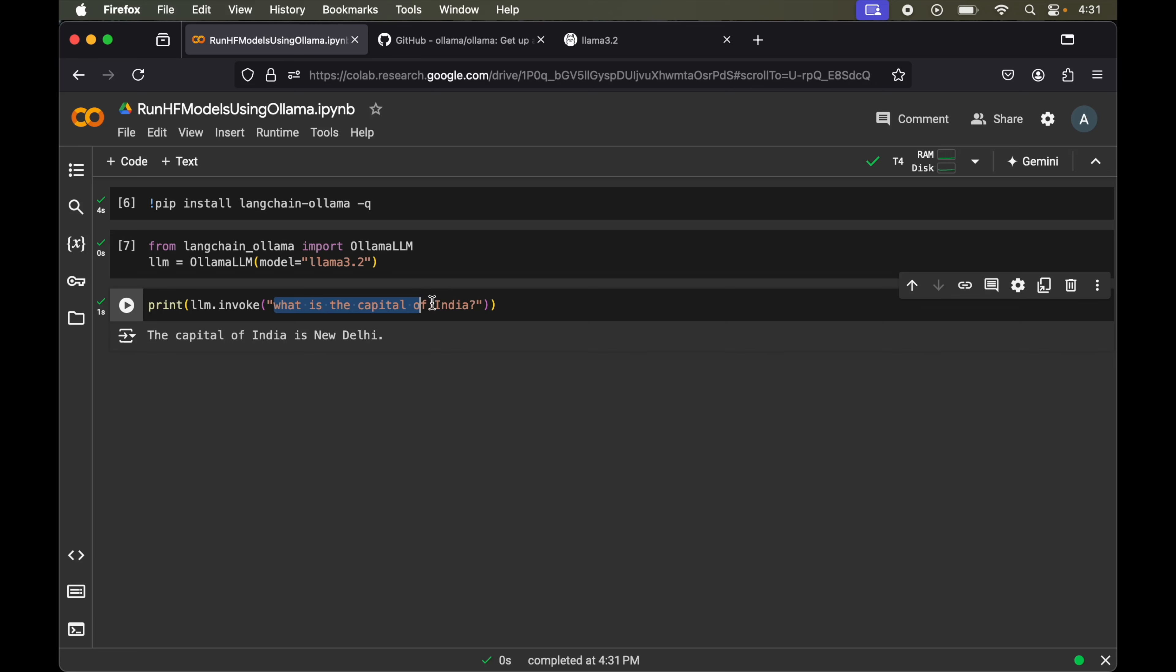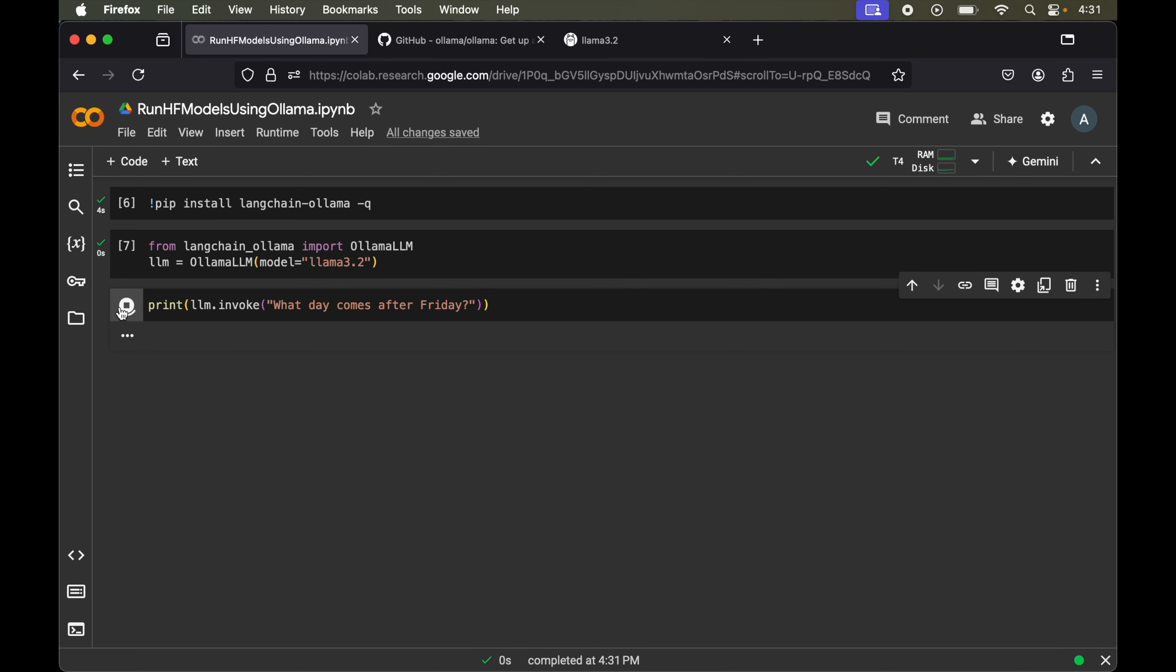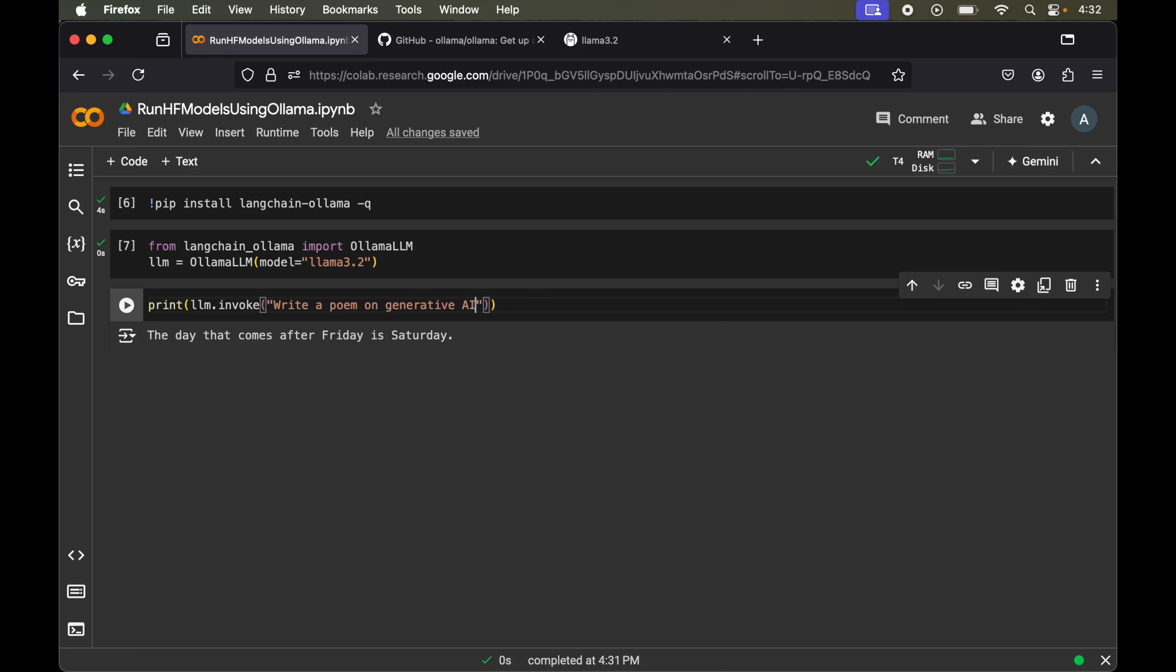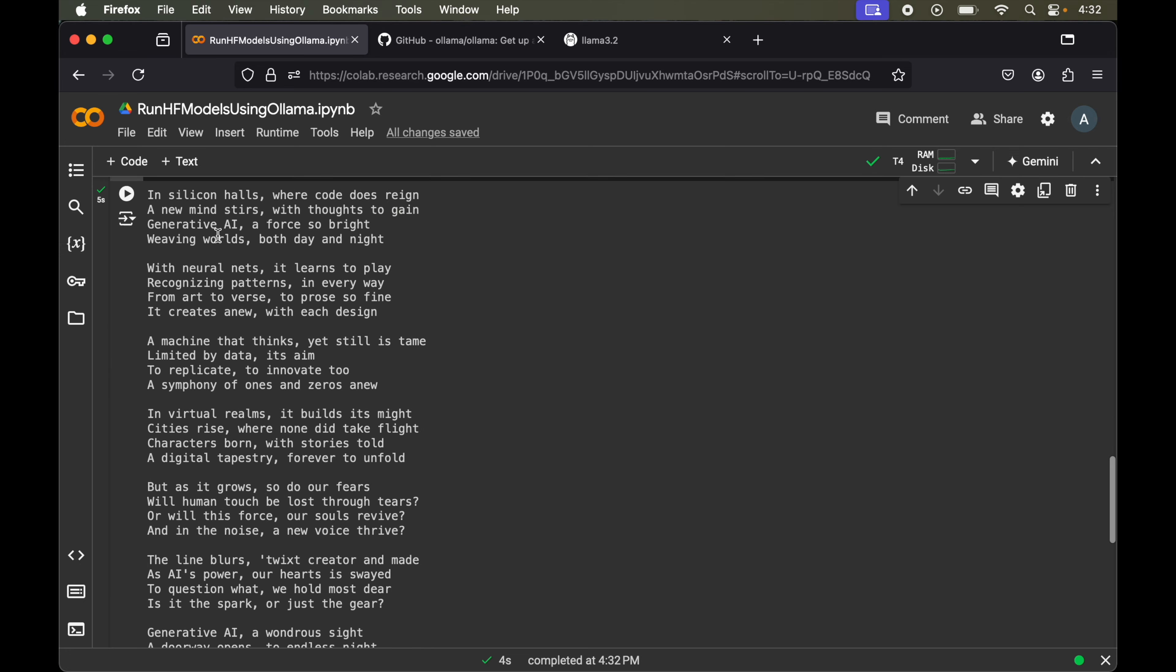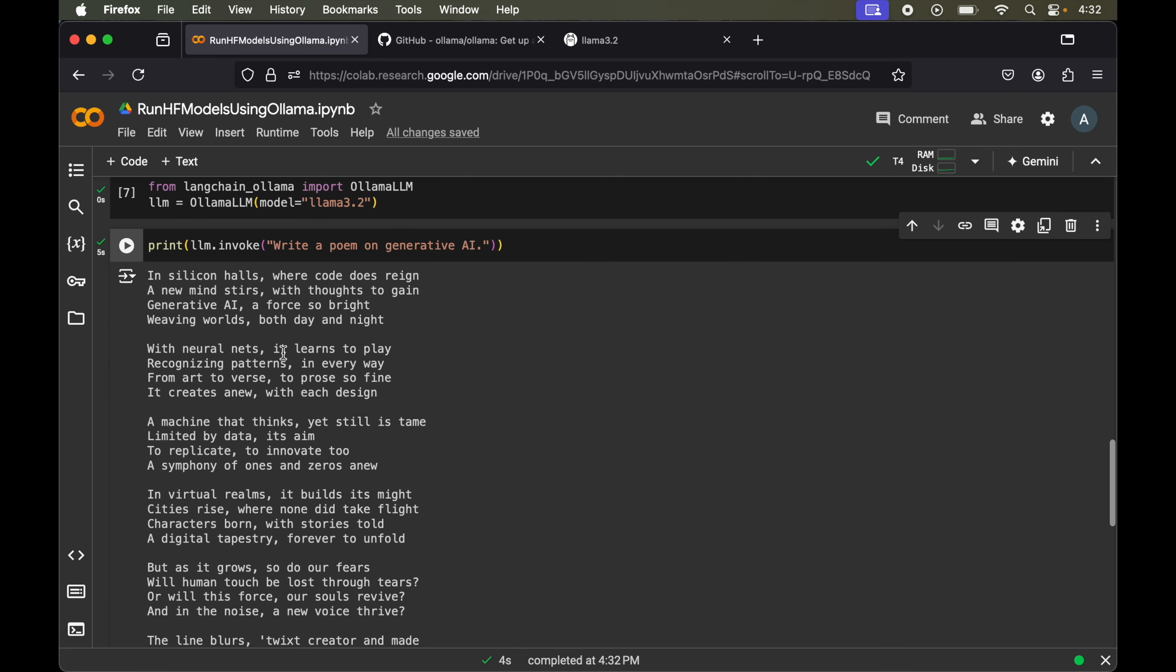Let's change this prompt. Let's say we are asking what day comes after Friday. Let's run this. The day that comes after Friday is Saturday. Let's run one more prompt. Let's say write a poem on generative AI. Let's run this. Here we go. We have got the output for this particular prompt.